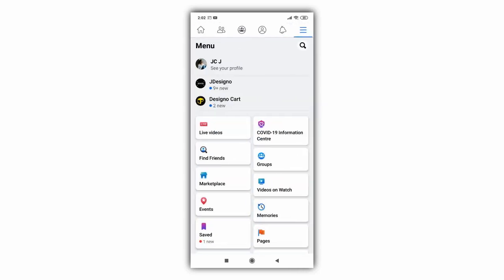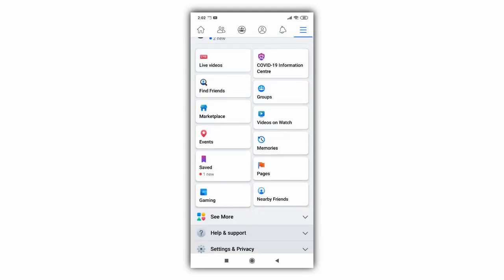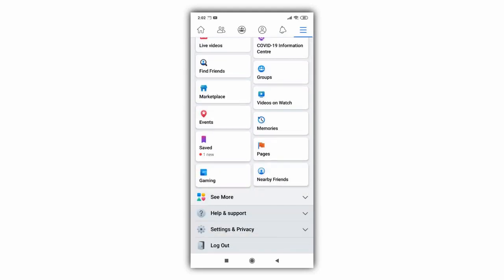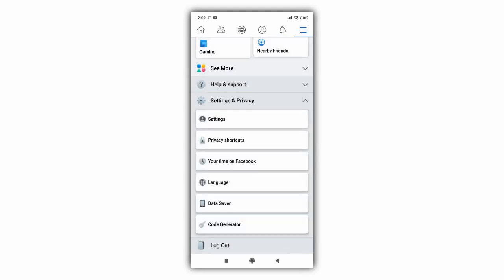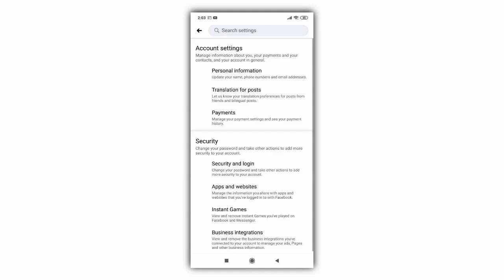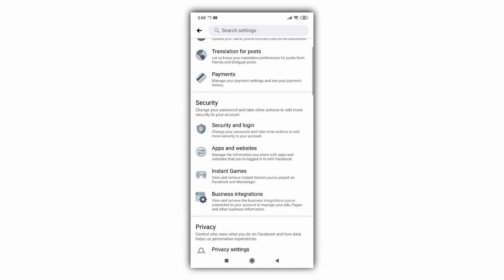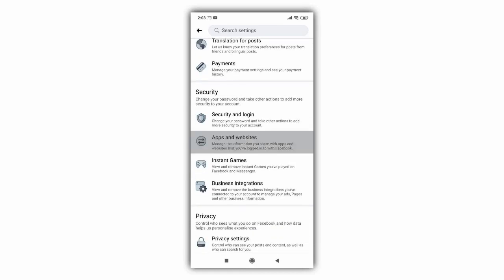Next, scroll down and click Settings and Privacy tab. In the next screen, click and open Settings option. On the screen, click Apps and Websites under Security section.